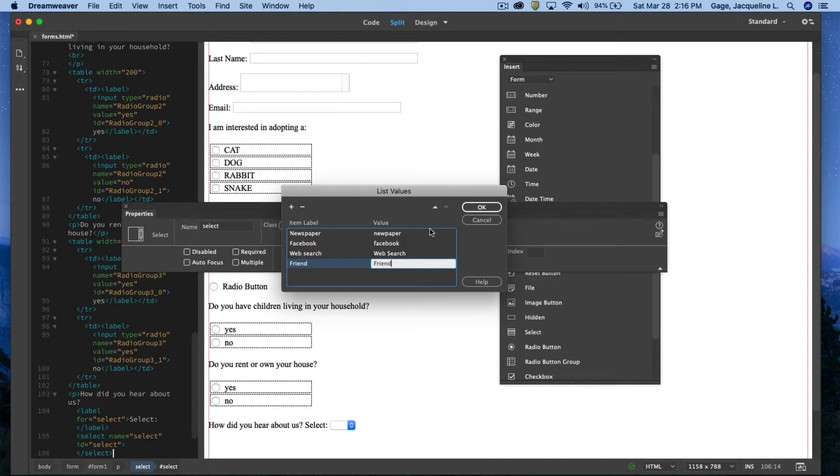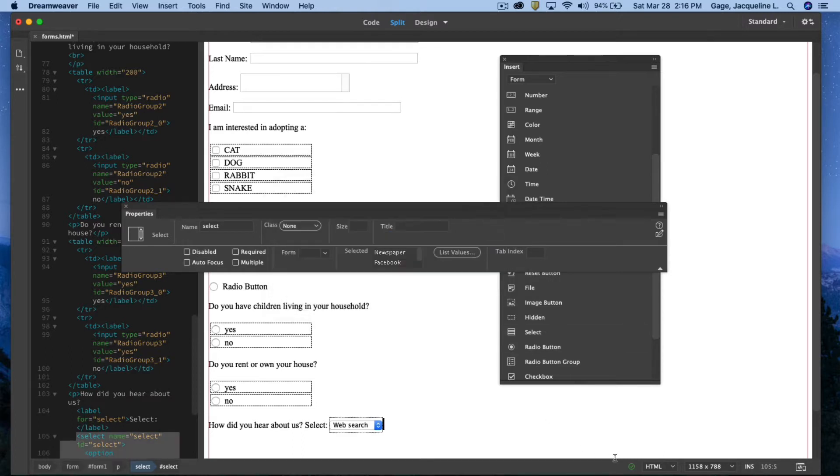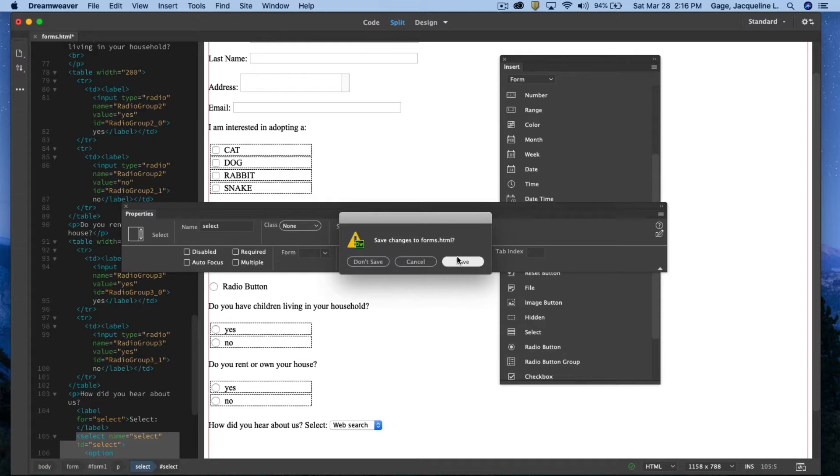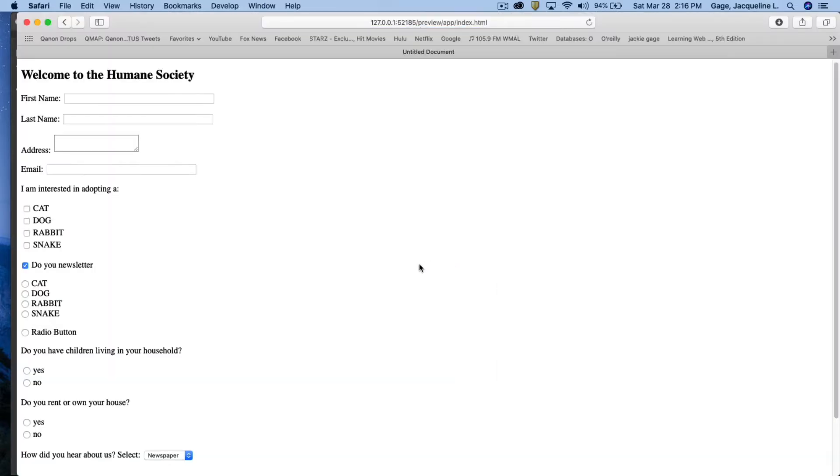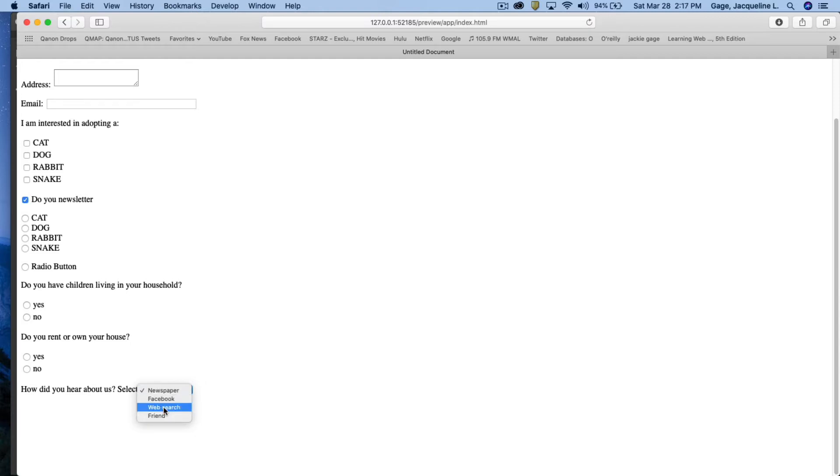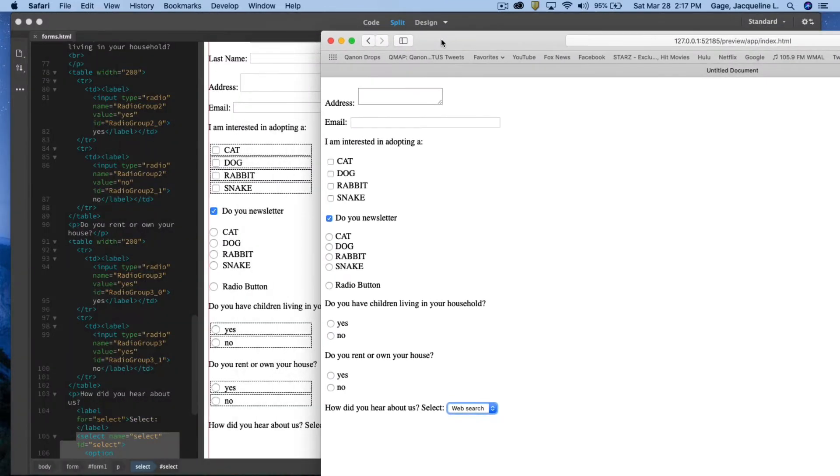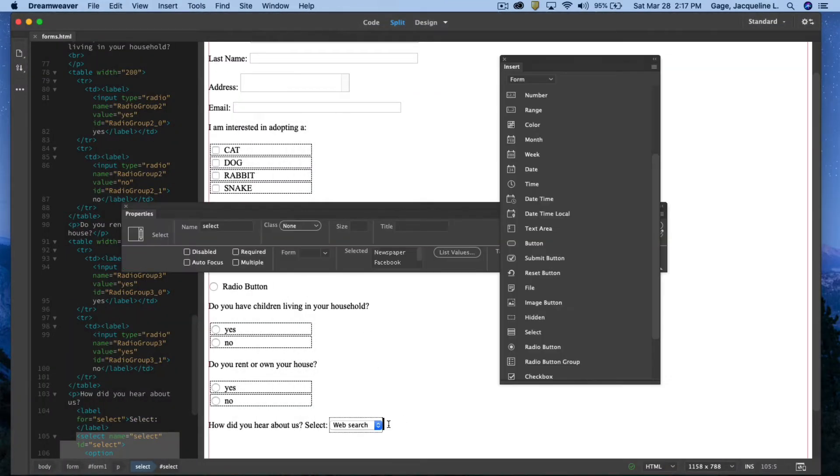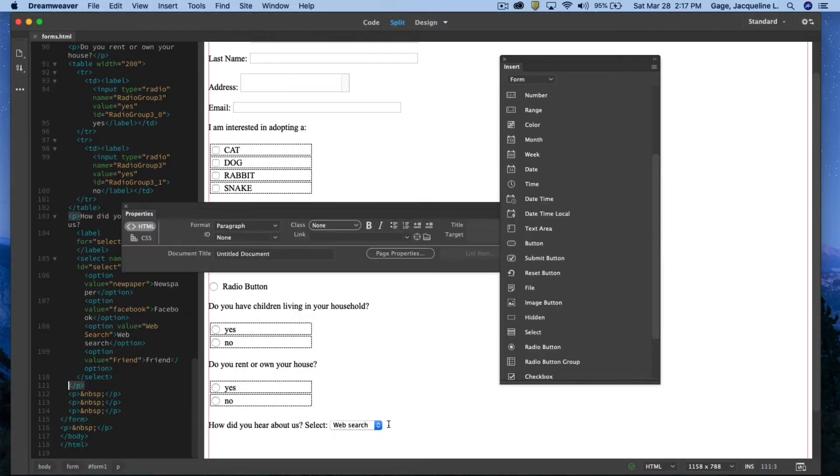I'm going to say OK unless I want to change the order, which I would use the up and down arrows here. Now if I preview this one on the web, save, this time I get a drop down. So if you don't have much space and you'd rather use a drop down, that's the option you want as far as adding a form element. And hit the return key.